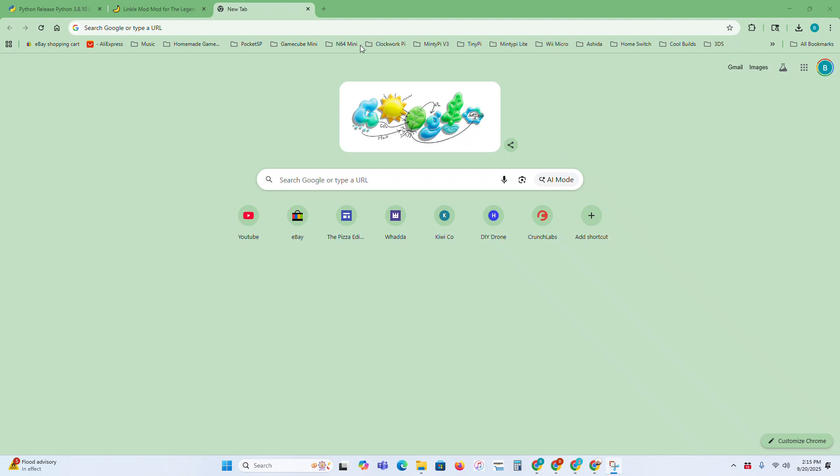I'm going to show you how to install BCML for Breath of the Wild and Cemu, and this will let you install mods.